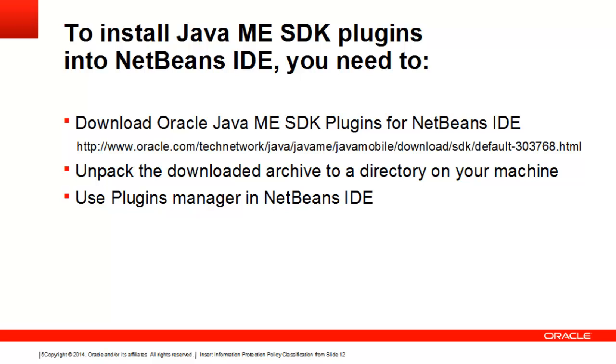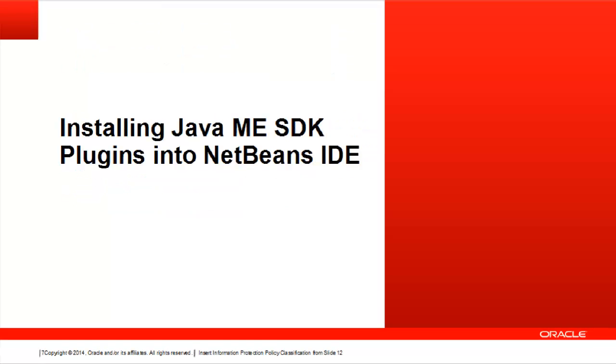Launch NetBeans IDE and use NetBeans Plugins Manager. After you've downloaded and unpacked the Oracle Java ME SDK 8 plugins for NetBeans file, complete the following steps to install the plugins into NetBeans IDE.